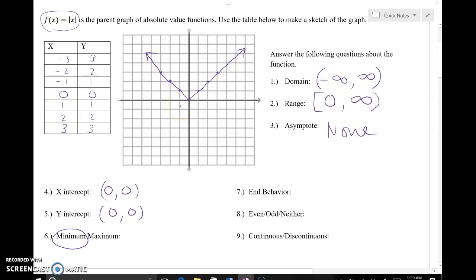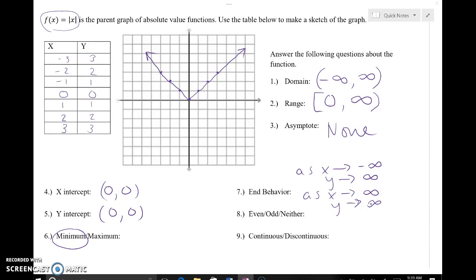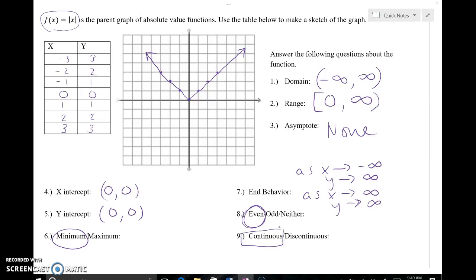End behavior: as x approaches negative infinity, way out to the left, the graph continues to head up, so y is headed toward positive infinity. As x approaches positive infinity, way out to the right, the graph is also heading up — toward positive infinity as well. This thing is symmetrical about the y-axis; there are mirror images on either side, which indicates we are dealing with an even function. I never had to pick up my pencil to graph this, so we are dealing with a continuous function.